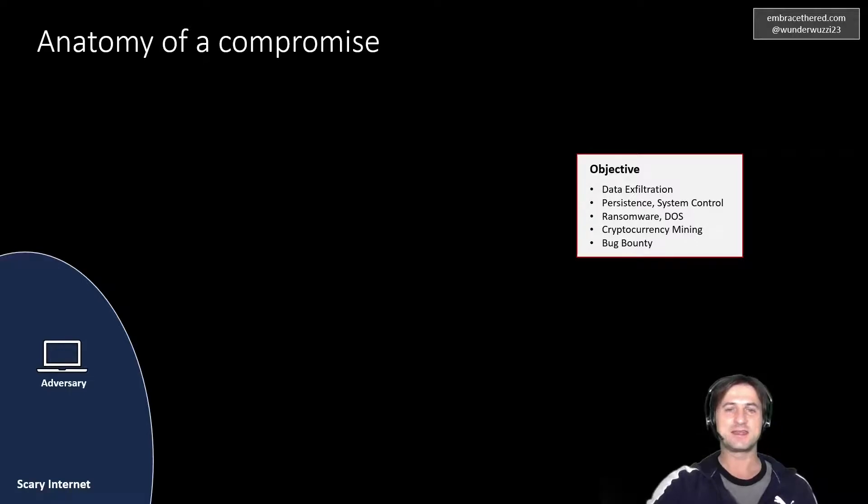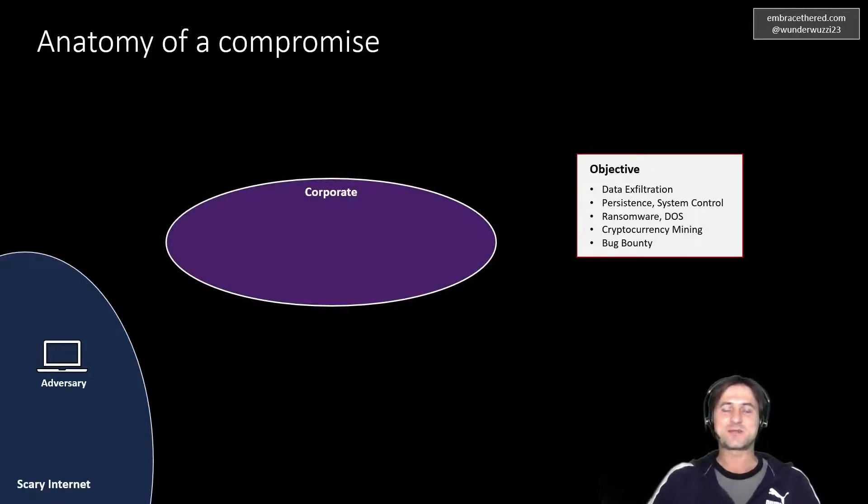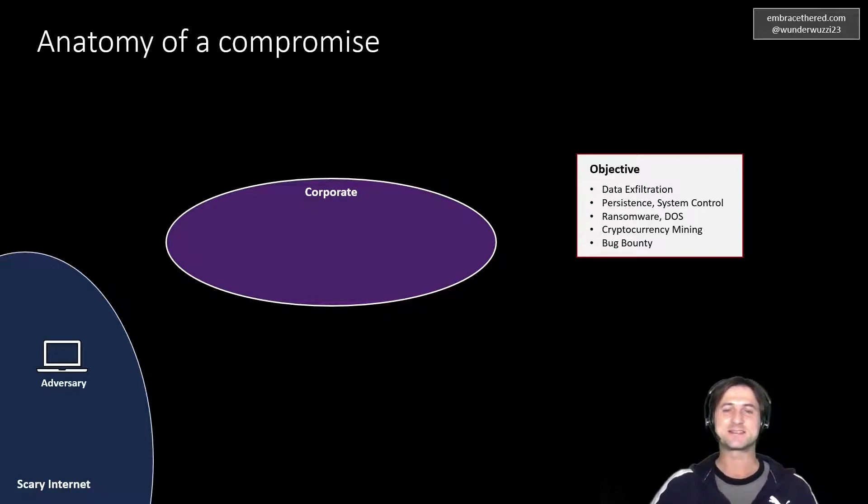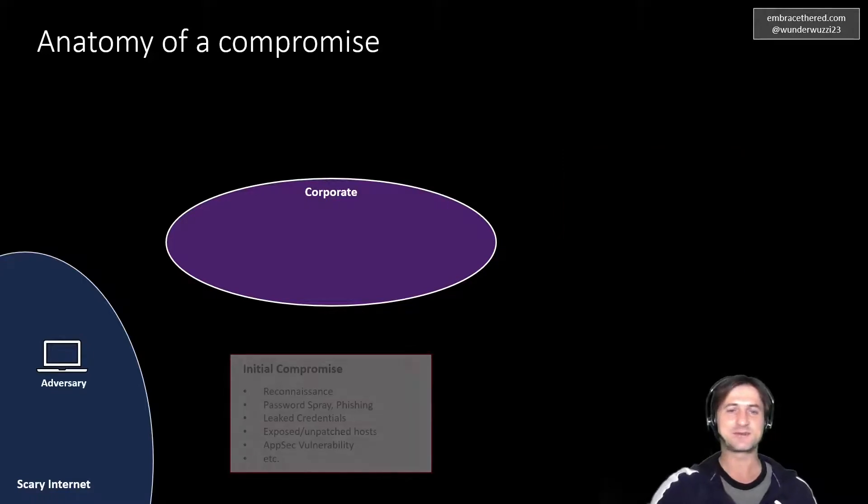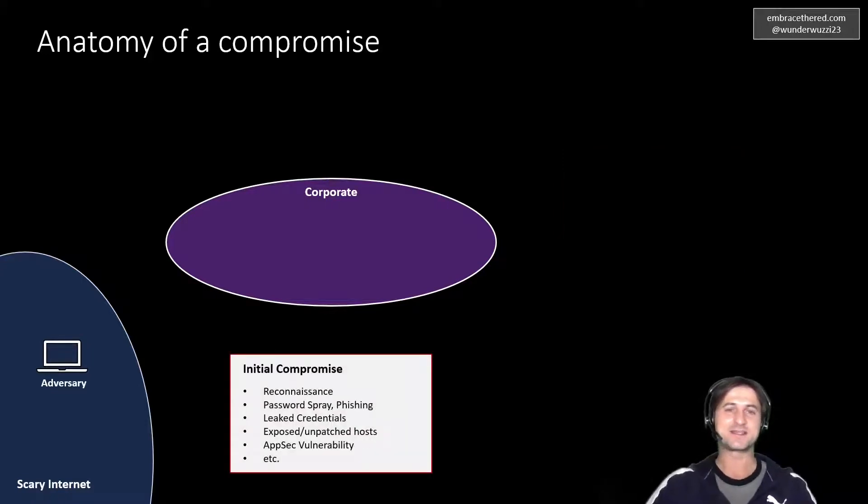And all that is between them and their objective is your corporation or your company, your organization. And this is about cybersecurity, so we have computers in the organization.